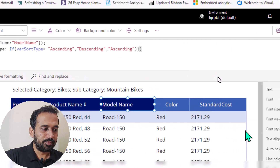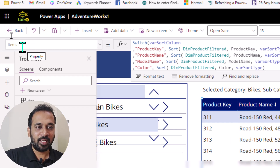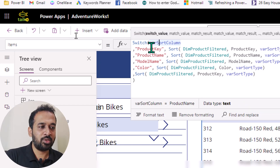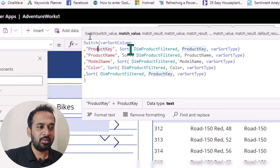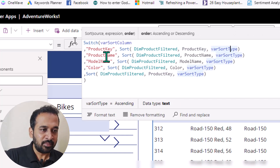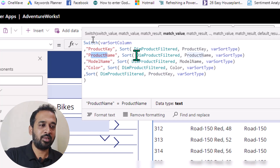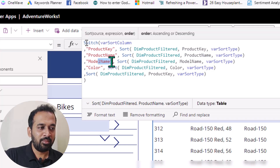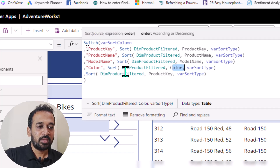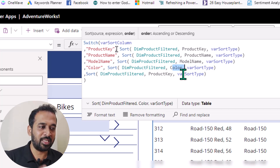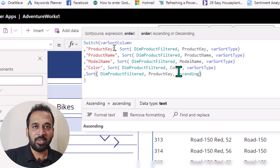Now if I go to the Items property of this data table, this Items property logic is similar and you can apply it for your gallery visual as well. I'm using a switch statement — switch varSortColumn. If the sort column name is product key, I'm applying the Sort function in Power Apps using the collection by product key and then the sort type, whether ascending or descending. Similarly for product name: if the user clicked the label and the variable is assigned as product name, then it will sort by product name. And if it is model name, then sort by model name; if it is color, sort by color. If the user has not set any value — meaning the initial load of the page — then as nothing is selected, it will sort by product key ascending as the default behavior.